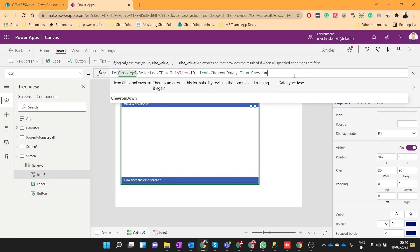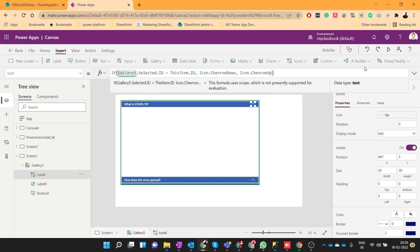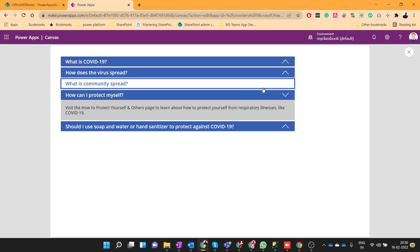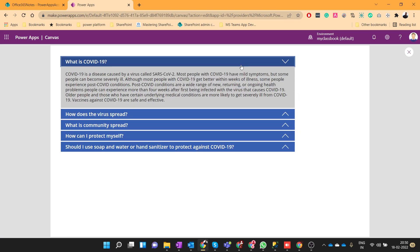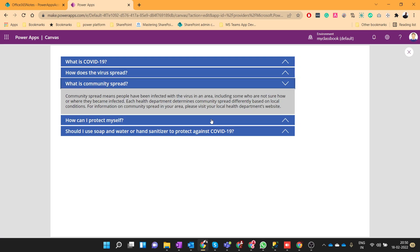And instead of down we'll use chevron up. That's it, let's see. Perfect! So this is how we can develop our accordion.